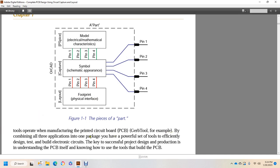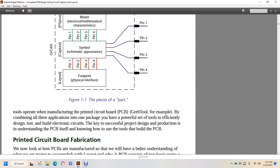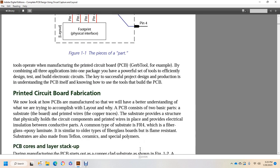Tools operate for manufacturing printed circuit boards, for example, Gerber tools. By combining all three applications in one package, you have a powerful set of tools to efficiently design, test, and build electronic circuits. The key to successful project design and production is understanding PCB itself and knowing how to use the tools to build PCBs.